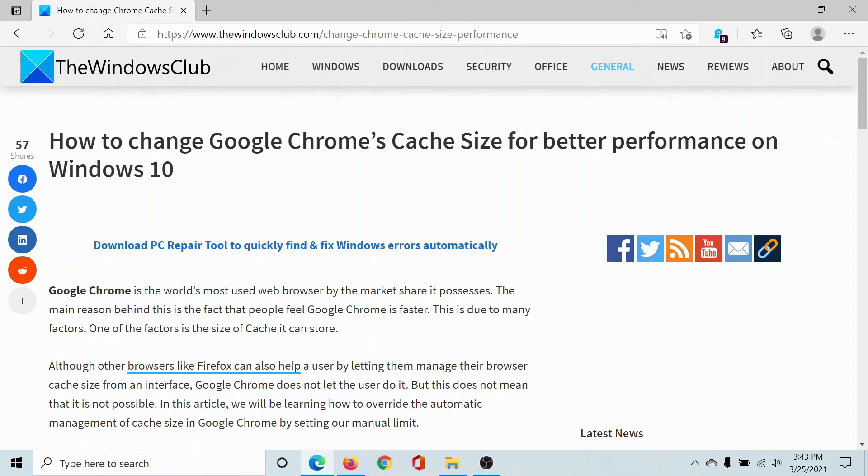This means that Google Chrome will not save cache more than the number that you have specified. Isn't this easy, interesting, and helpful? If you have any doubts, please go to the original article on The Windows Club.